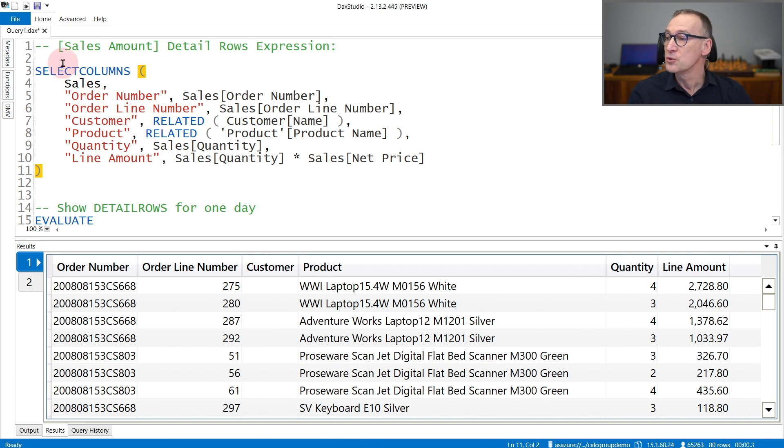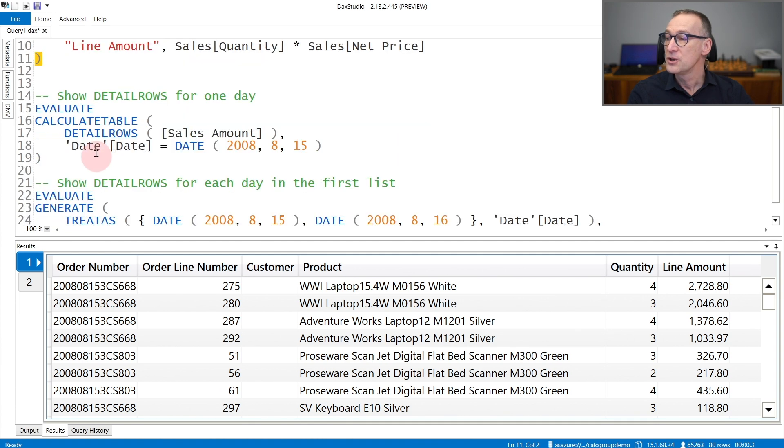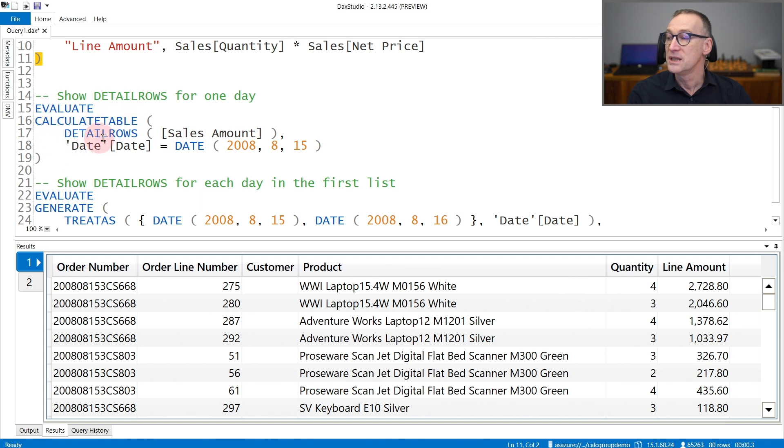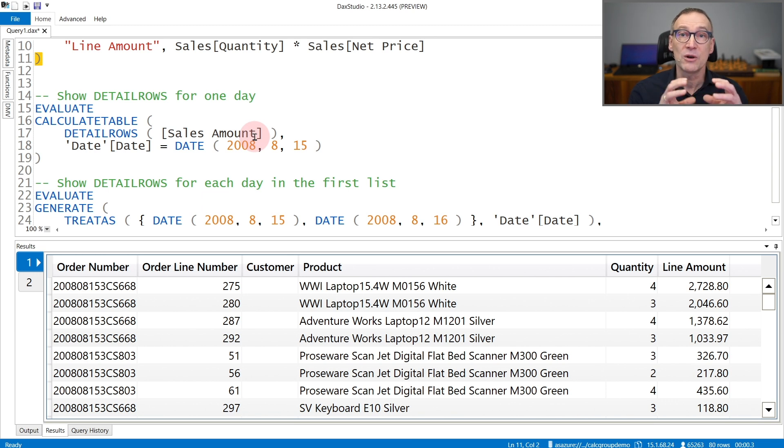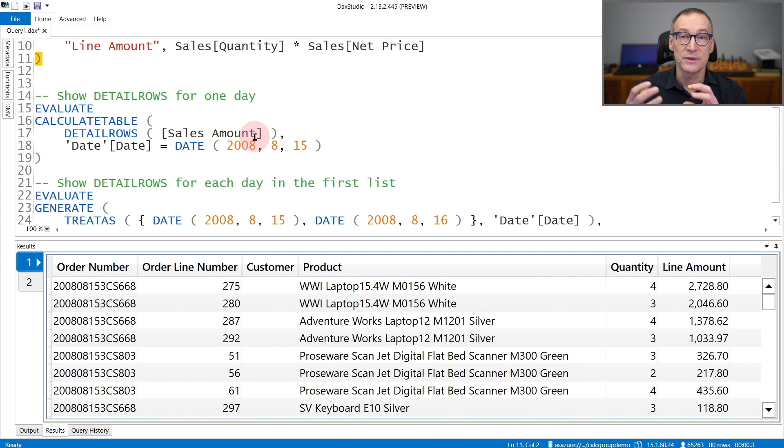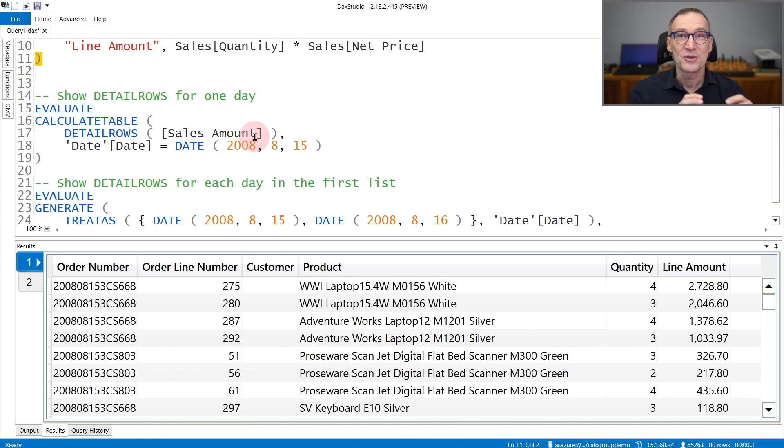In order to invoke this expression, you can use DetailRows, as I'm doing in this first query, that does calculate table of DetailRows of SalesAmount. You need to provide to DetailRows just the measure name of which you want to retrieve the DetailRows.